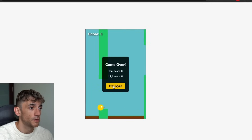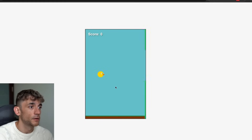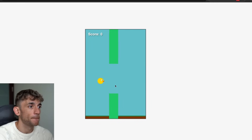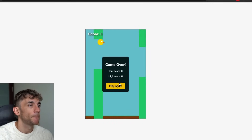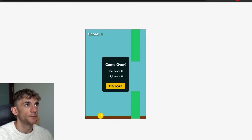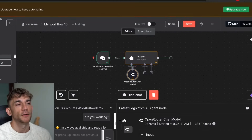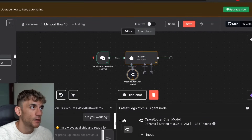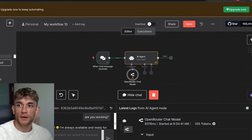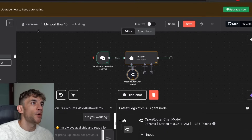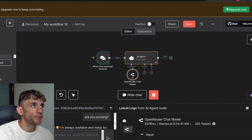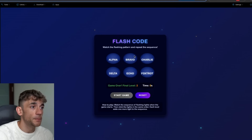The Flappy Bird game is ready to go — pretty hard to play, to be honest, I'm not very good at it. But there we go — AI agents built, Visual Studio Code ready to go, chat ready to go.